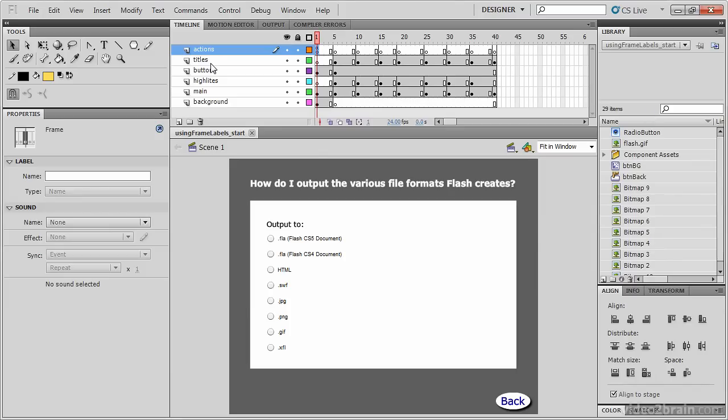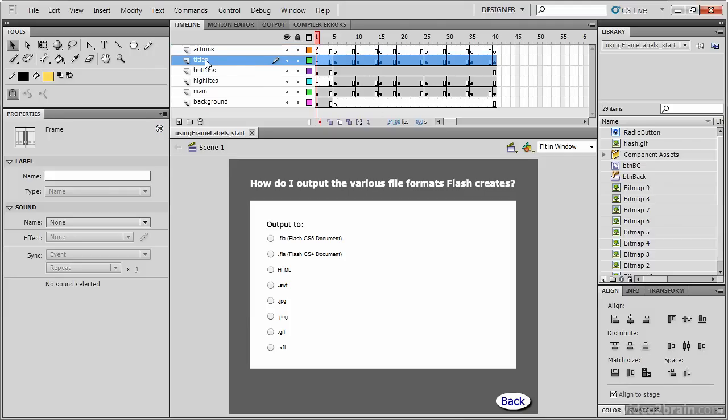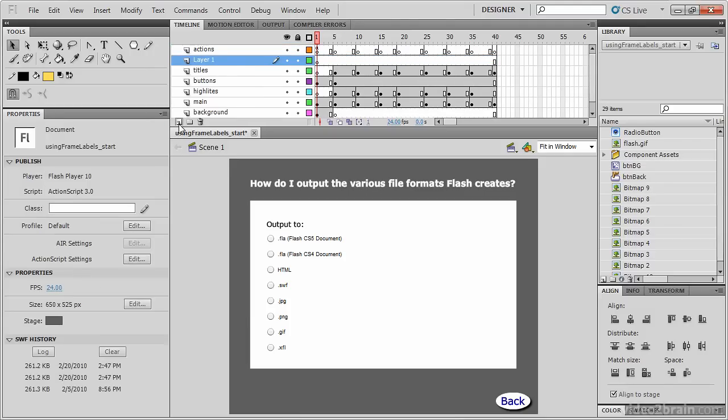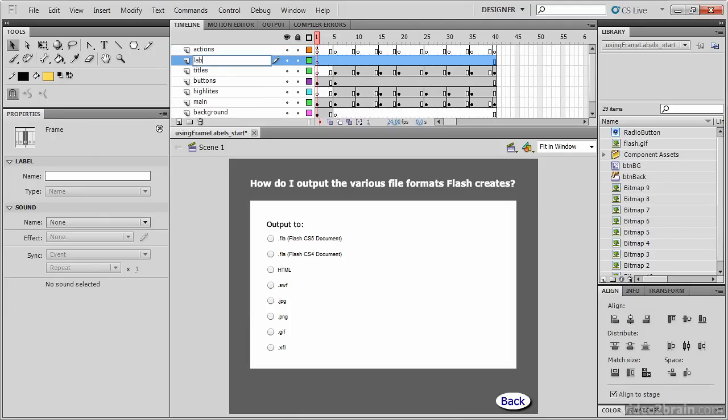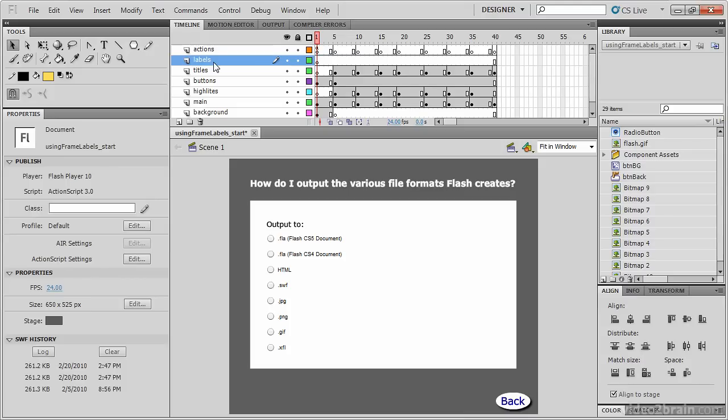We'll start by making a layer devoted to labeling these frames. This keeps our timeline less cluttered. Select the Titles layer and insert a new layer. It's traditional to name this layer labels, but you can name it anything you want. Like ActionScript and artwork that's on changes of action, we must place frame labels on keyframes.